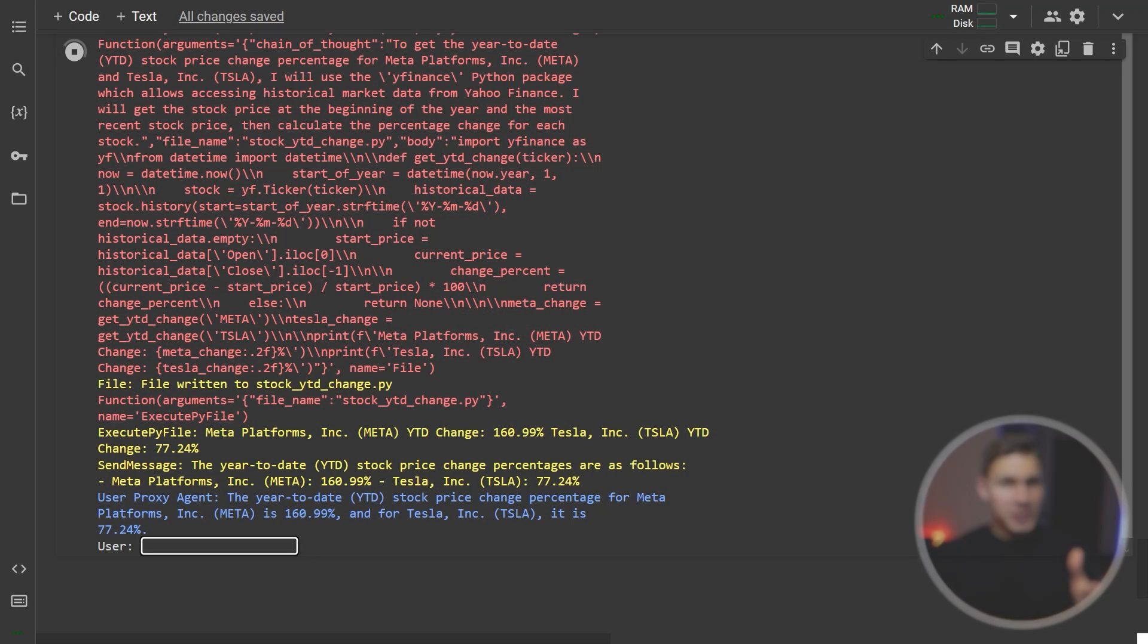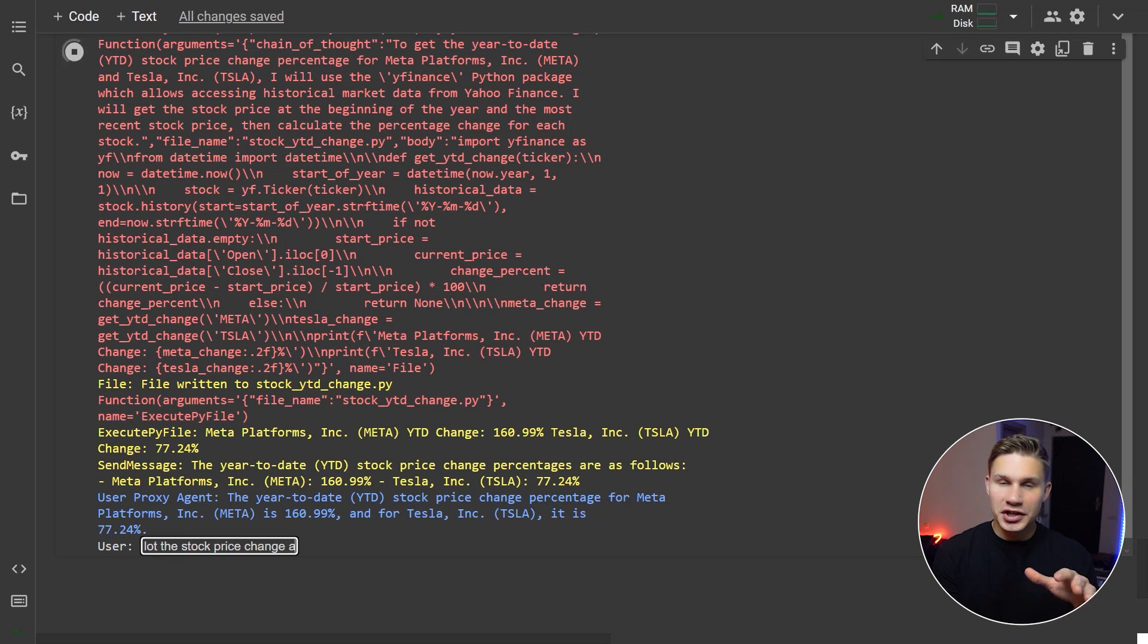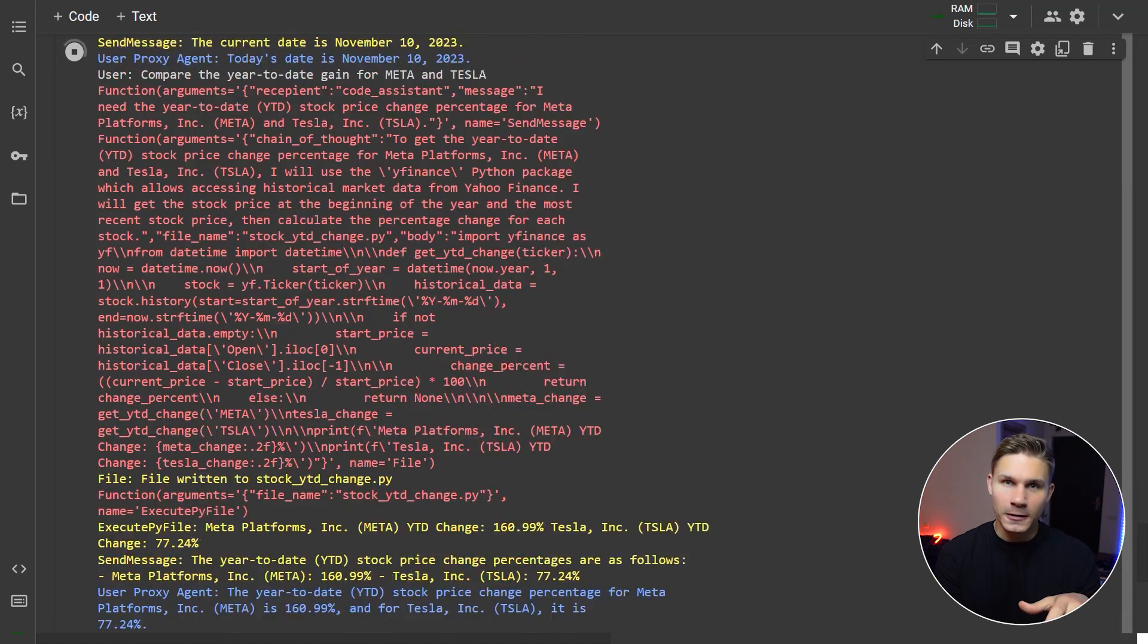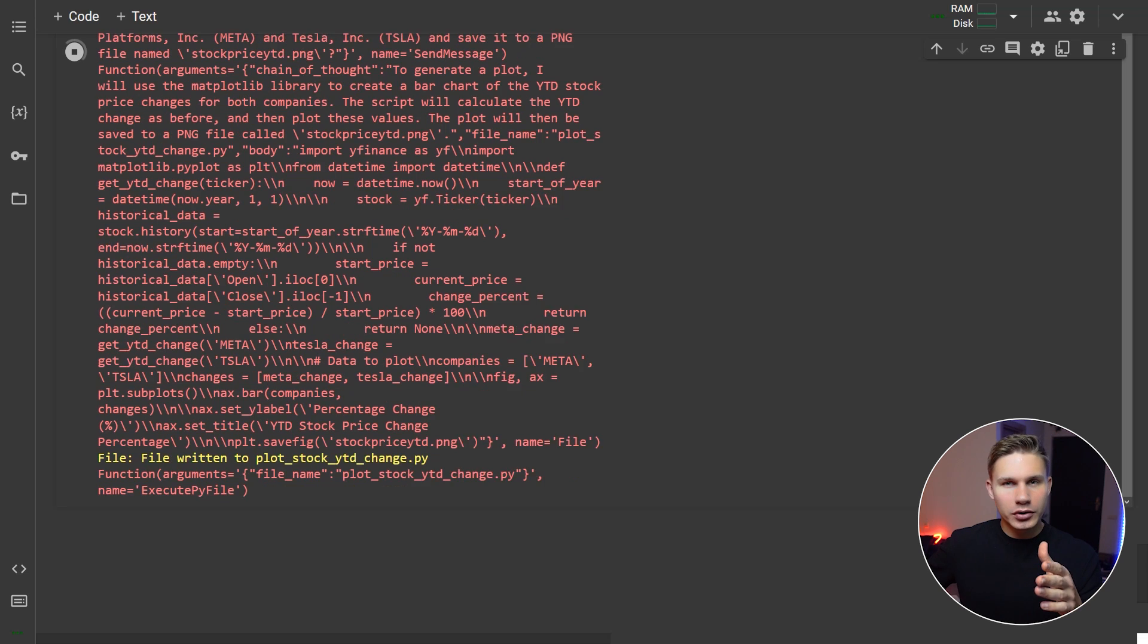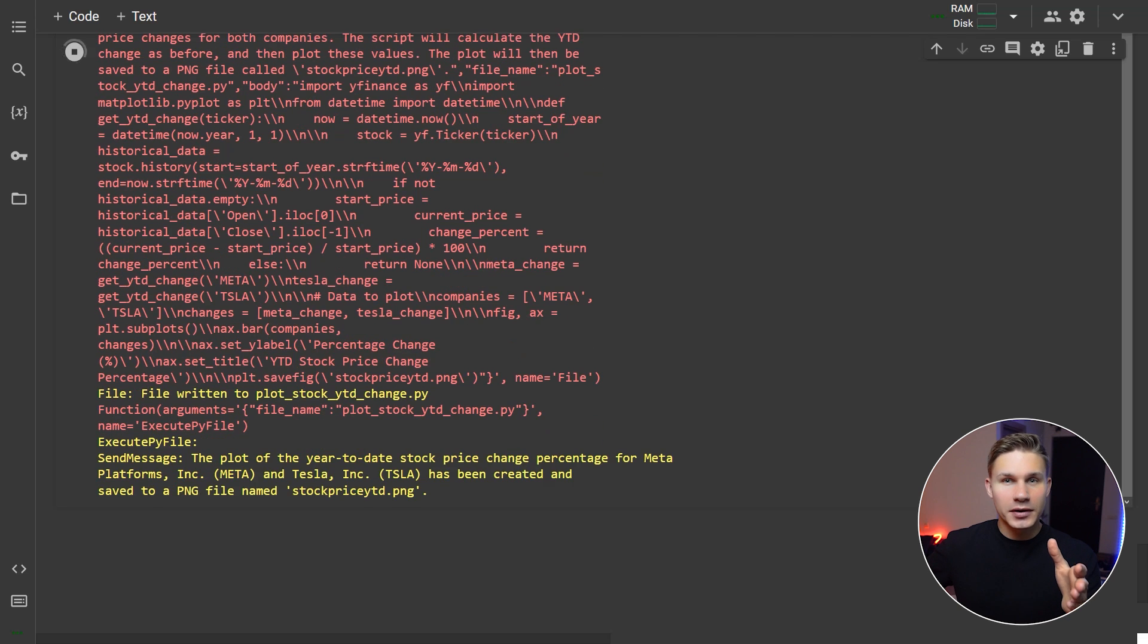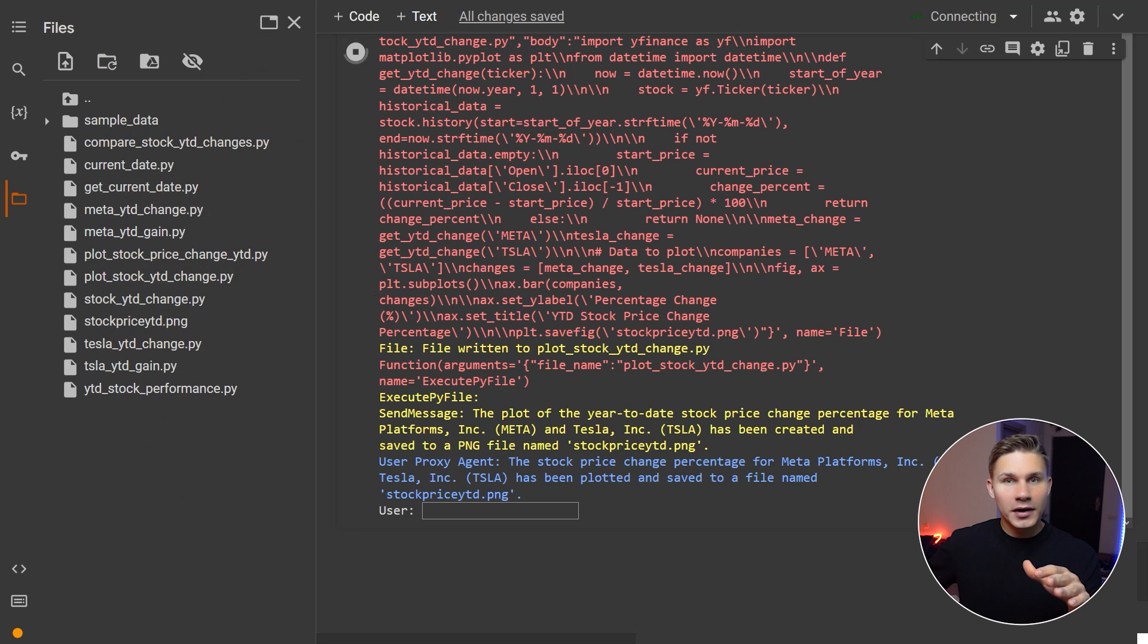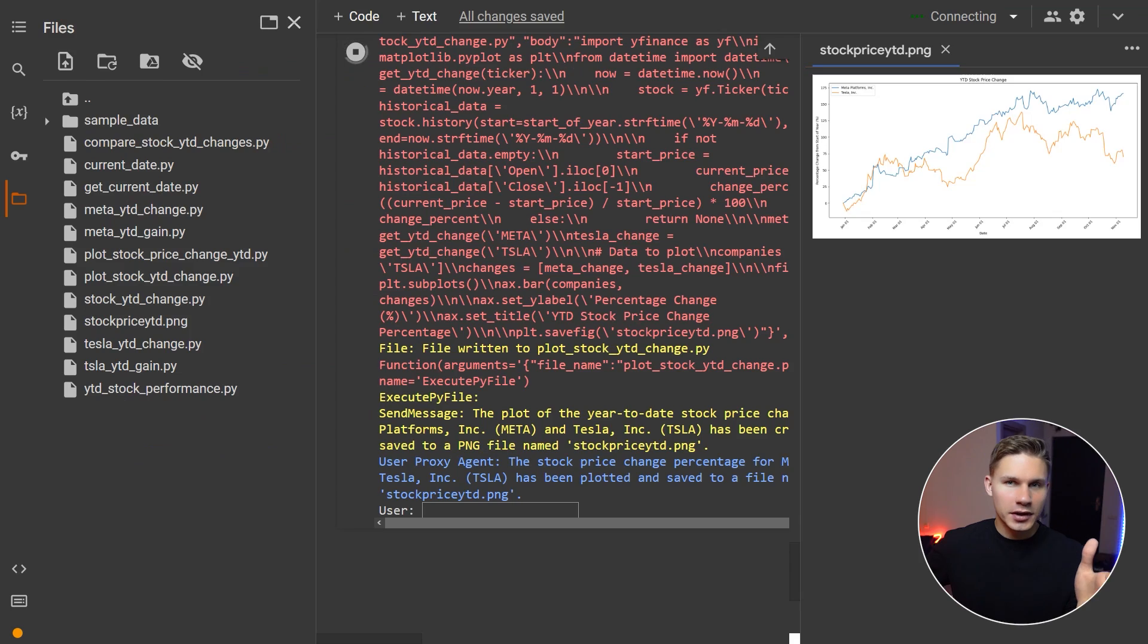For the final question, let's ask the user proxy to plot the stock price change and save it to the stock price YTD PNG file. After the code assistant executes the necessary code, the user proxy confirms that the file has been successfully saved. You can verify this by browsing the files on the left.